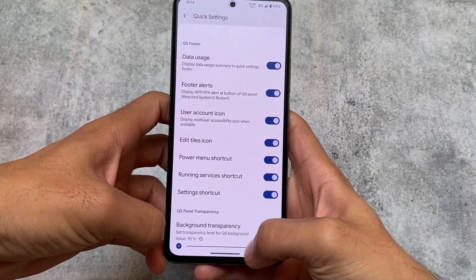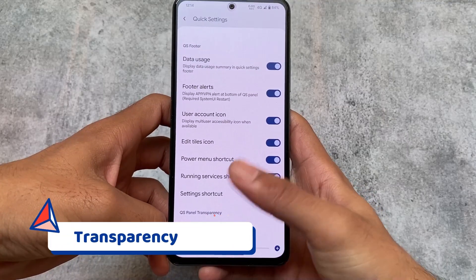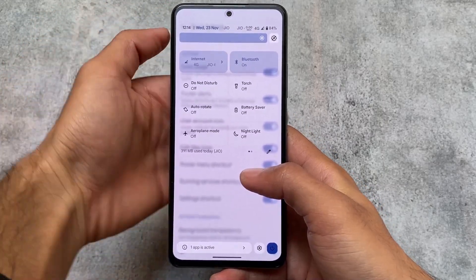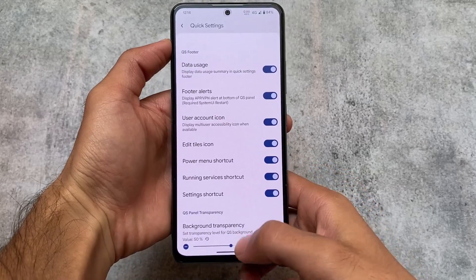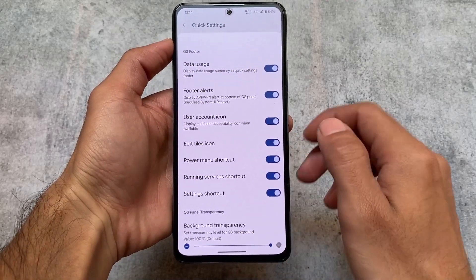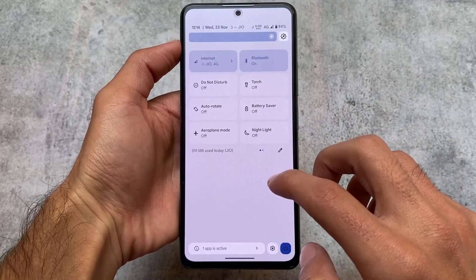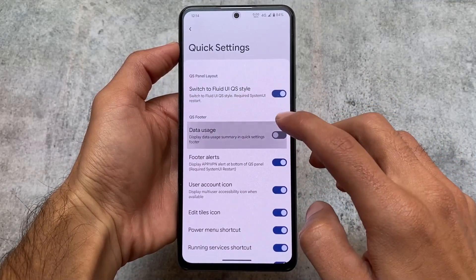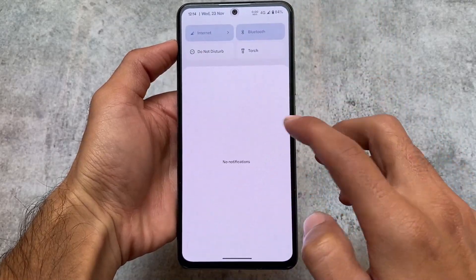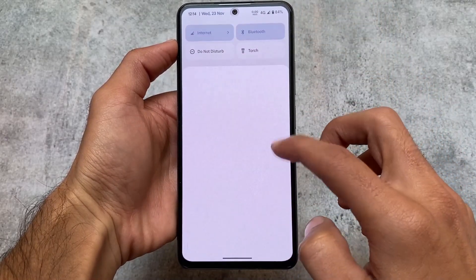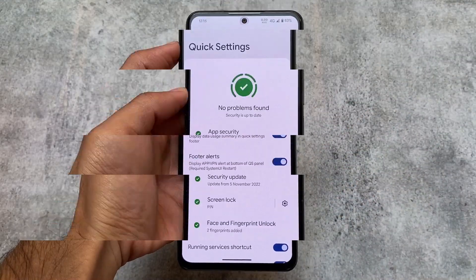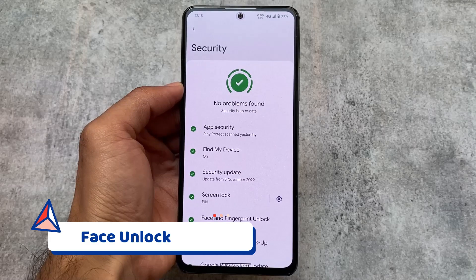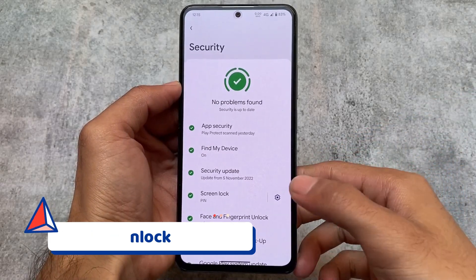In my honest opinion this is good. There is a light quick settings panel, so if you're using light mode you'll see the light version, and in dark mode you'll see the dark quick settings panel. In the quick settings panel customizations you have the option to switch to Fluid UI quick settings style. We also have background transparency, which is super good — if you need blur in the quick settings panel you can use the slider. We also have the data usage summary now available in the quick settings panel footer.